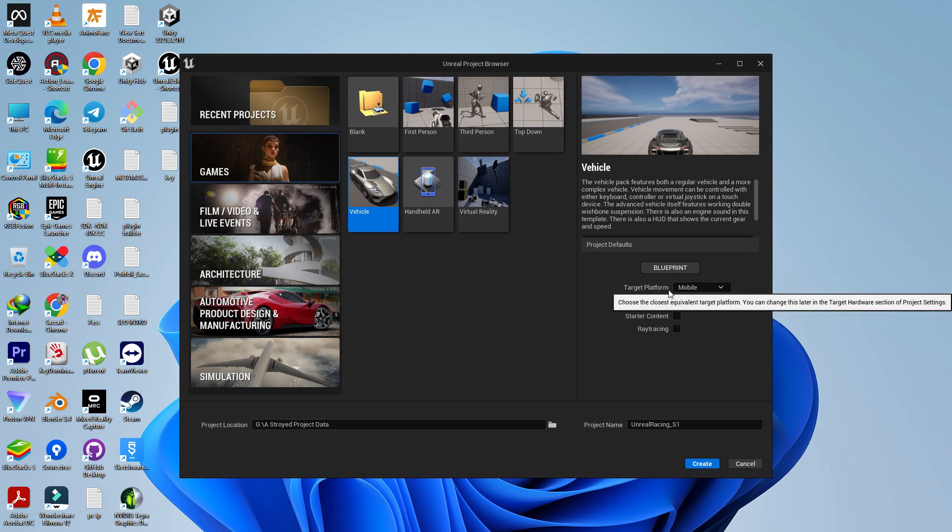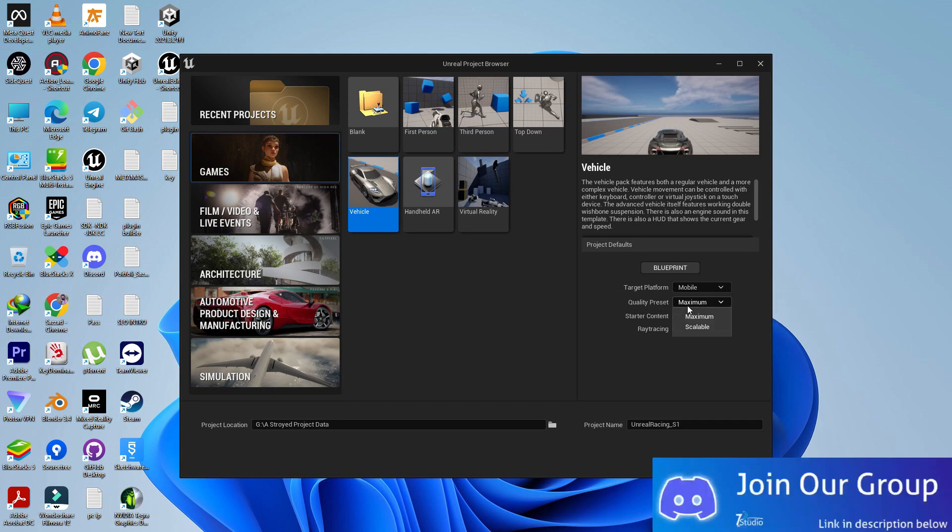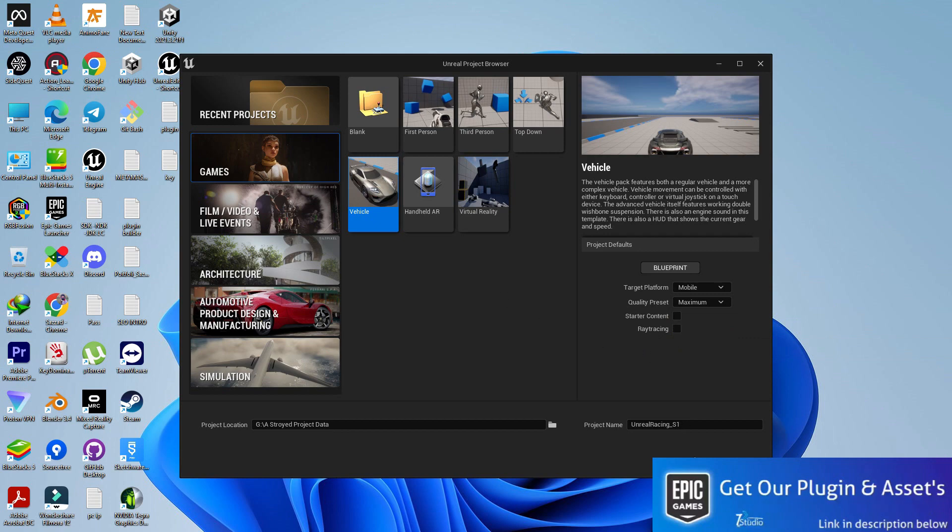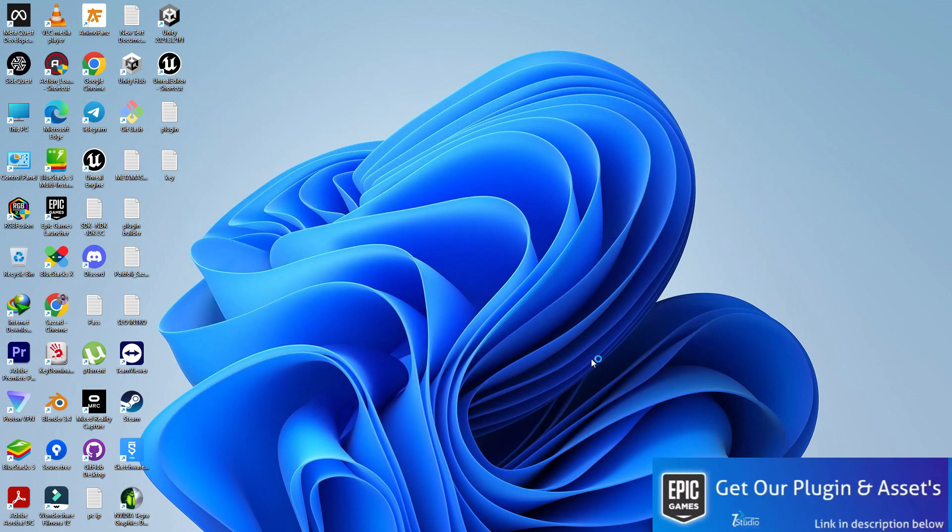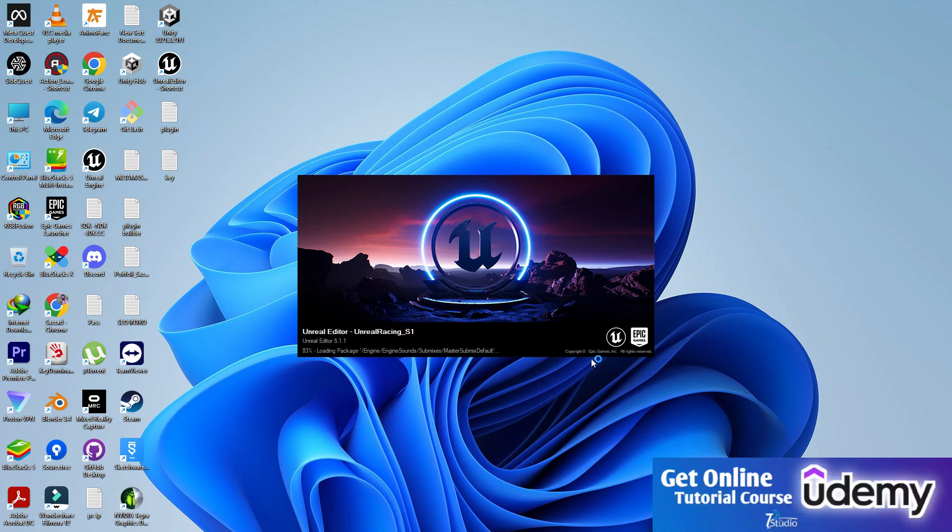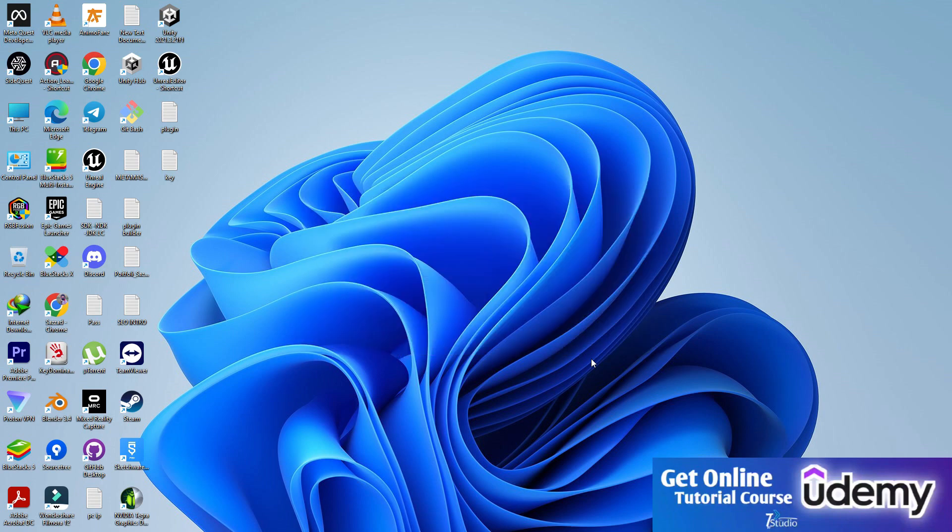I'm going to set the target platform to mobile and quality preset to maximum because I need a good level quality. Make sure if you want performance you can set it to scalable. Then simply click on create the project.